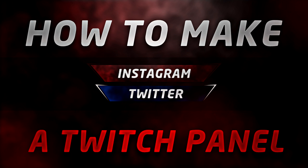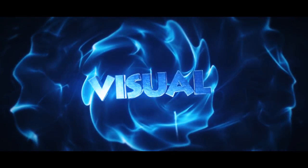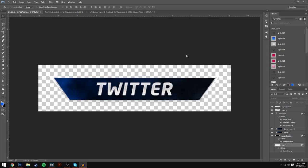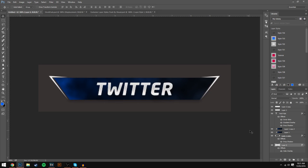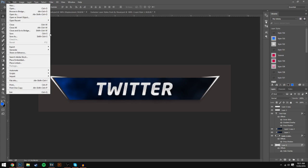What's up guys, Visual here but you can call me James. In this video I'm going to be showing you how you can make a basic Twitch panel for your streams. The first step — if I just put this on so you guys can see it a bit easier — this is what we are going to be making.